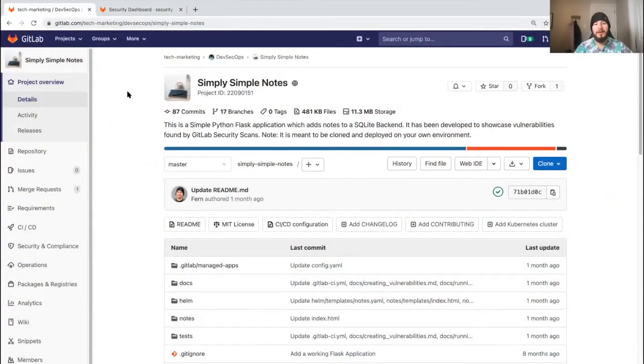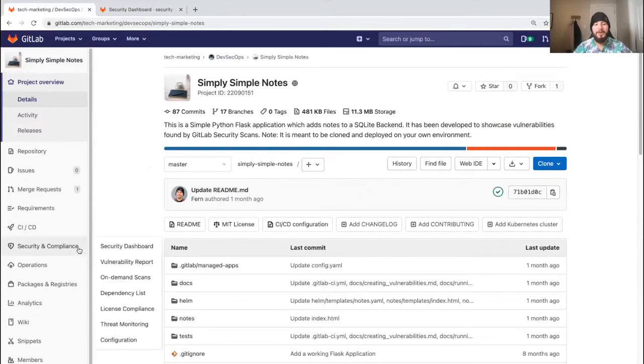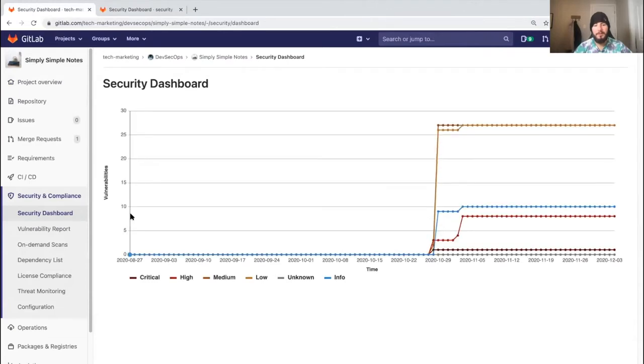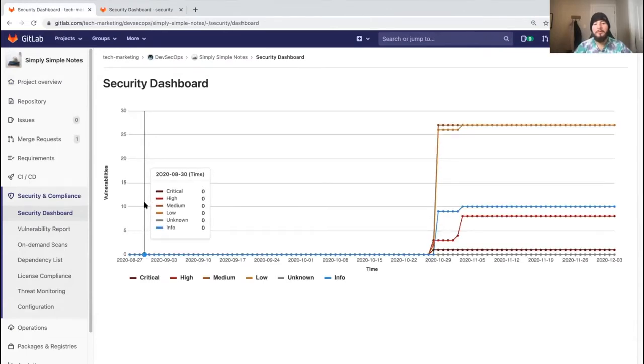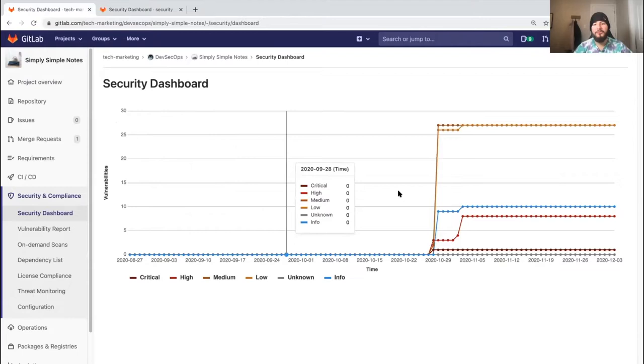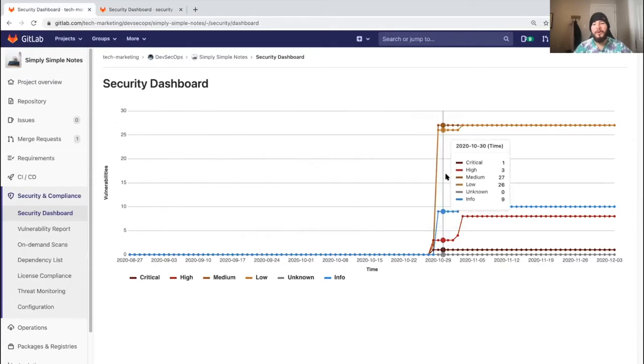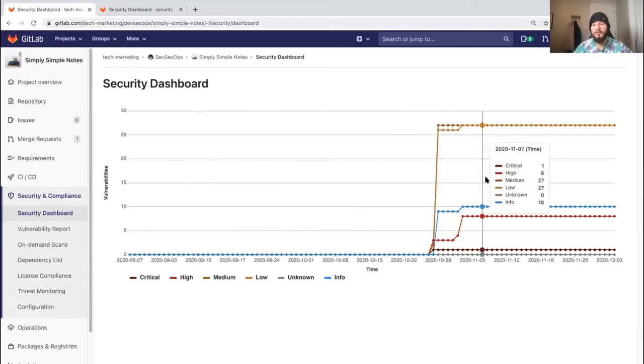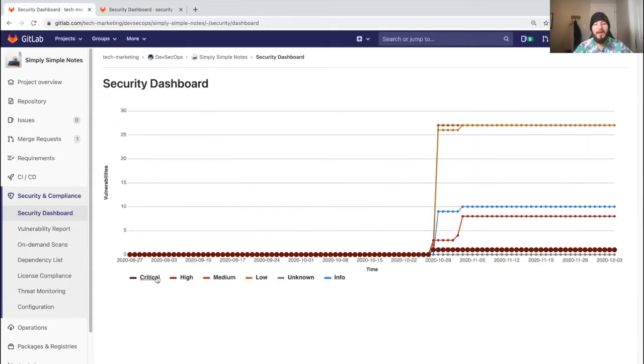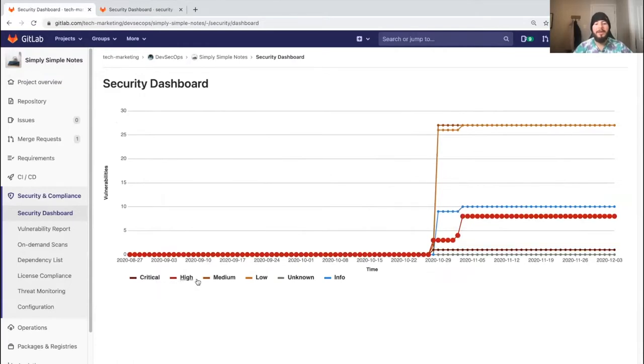Now let's check out the security dashboard. We can access it from the security and compliance tab by clicking on security dashboard. Here we have a graph showing the vulnerabilities introduced as well as resolved over time. We can filter the historical data by clicking any of the legends.